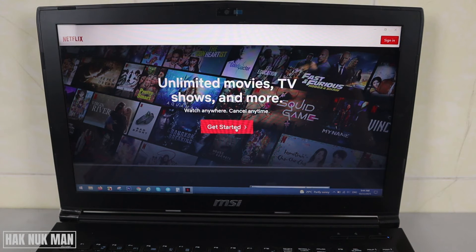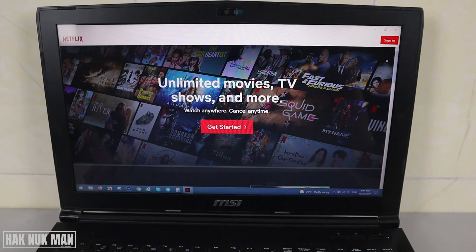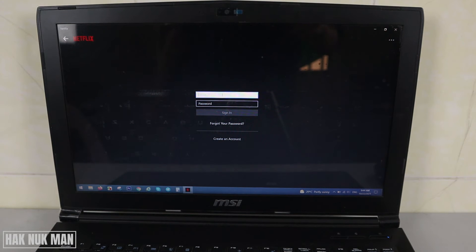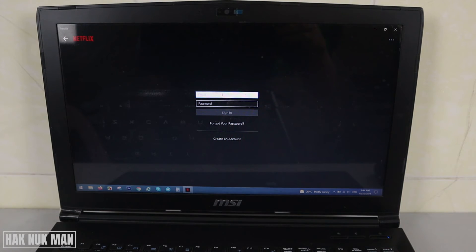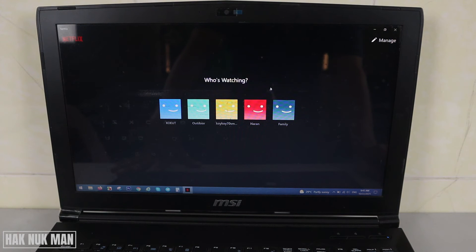Now let's try to sign in. You need to input your email and password that you used when you created your account. Press Sign In, and then select your profile.